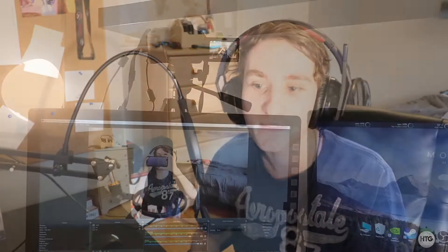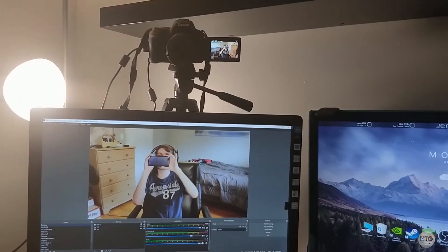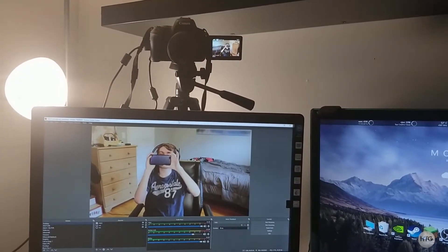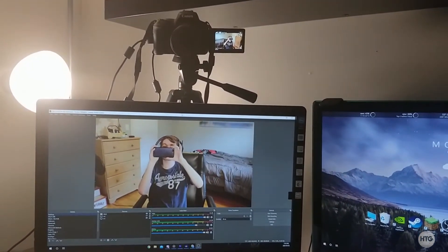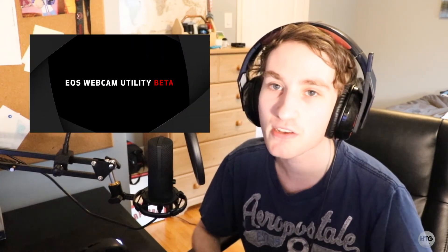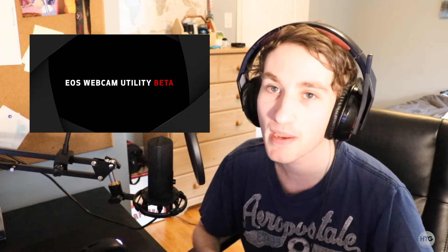Hey guys, it's Kyle with How2Guy123, and today I'm going to be showing you how to use your Canon DSLR or mirrorless camera as a webcam for your PC or Mac. The nice thing about this is it requires no capture card and all this is done through the USB port on your camera. To do this we're going to be using Canon's new EOS Webcam Utility Beta.